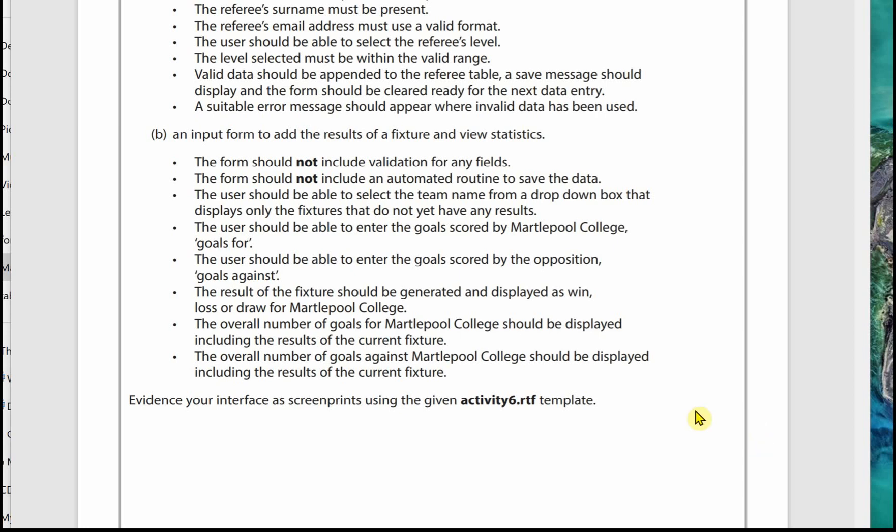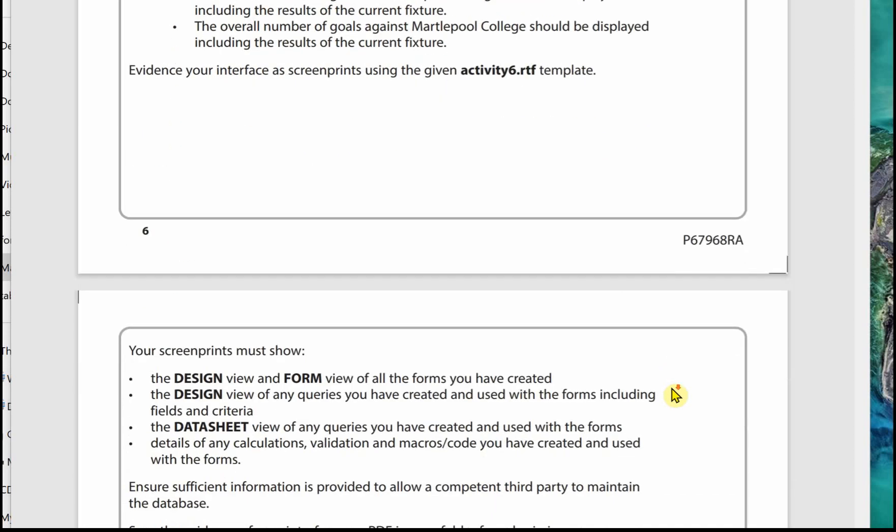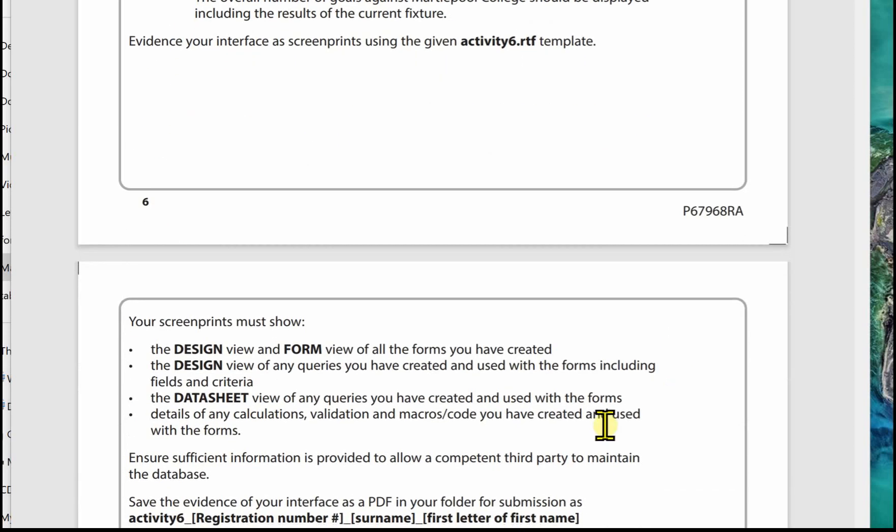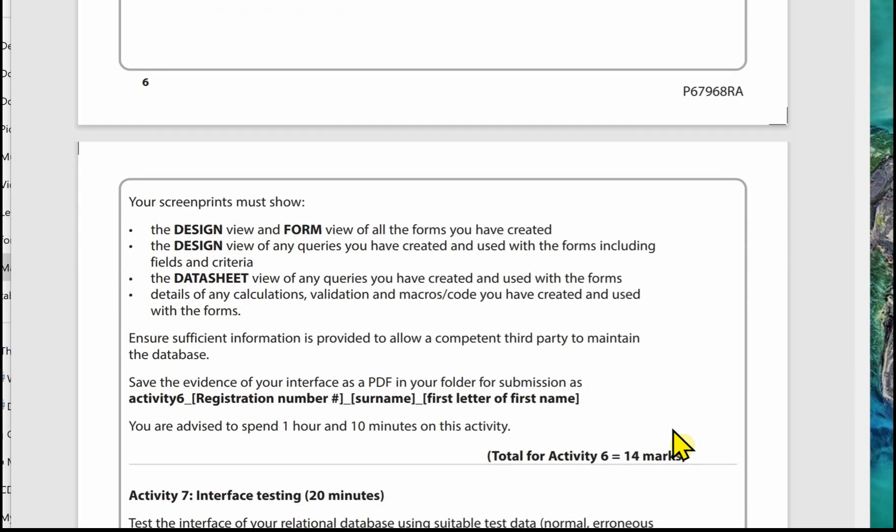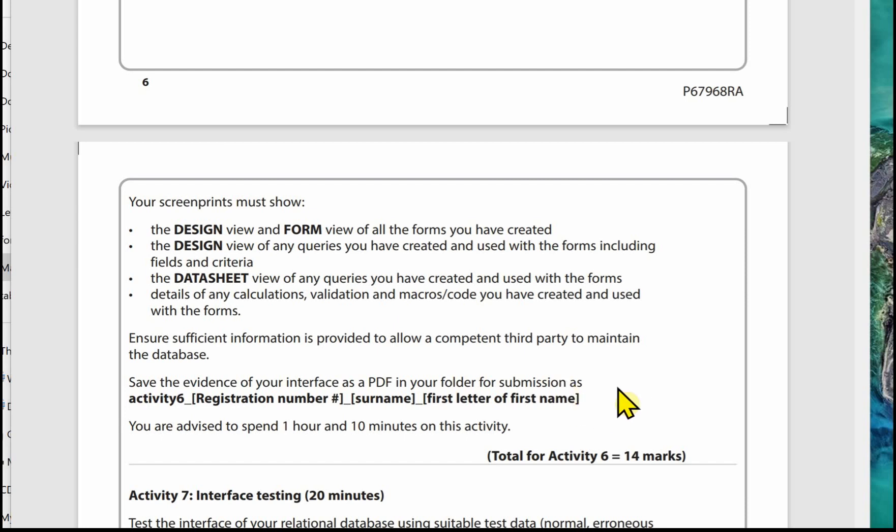Activity 6 has a template to complete. In this you're going to show the design view of your forms and your forms in form view, any queries that you've used and any data sheet views, and any coding as in macros or code that you have created and used in your forms. Just make sure when you are filling in this activity template that no images are truncated or detail in your images is truncated. The examiner's going to be working off these PDFs to award marks, so you need to make sure that everything is visible to the examiner. Save it as a PDF in your folder, and it gives you the time that you are advised to complete this activity within.